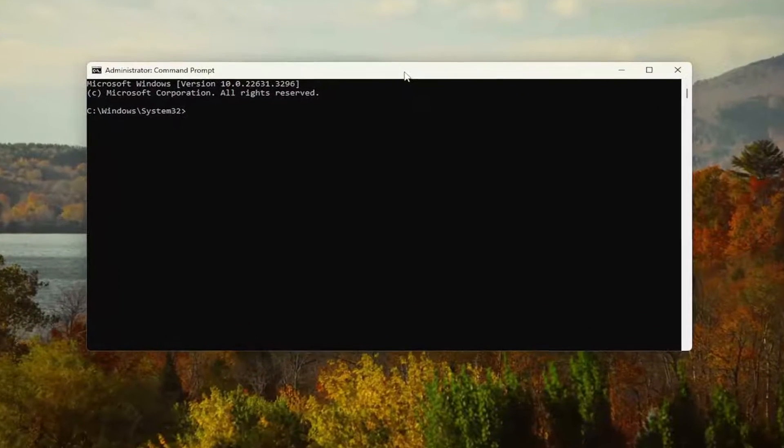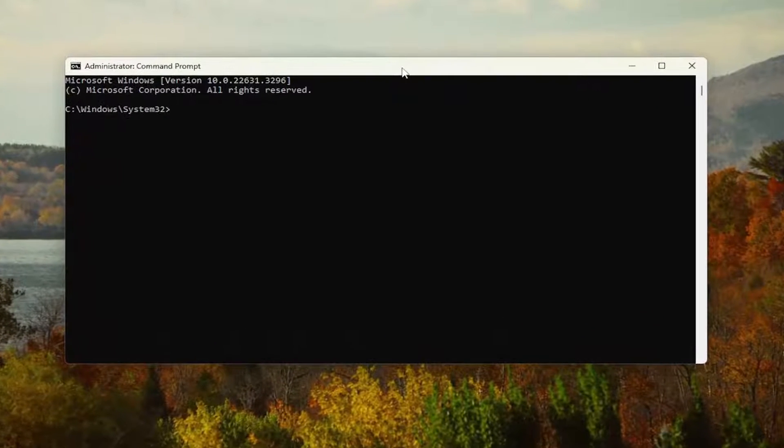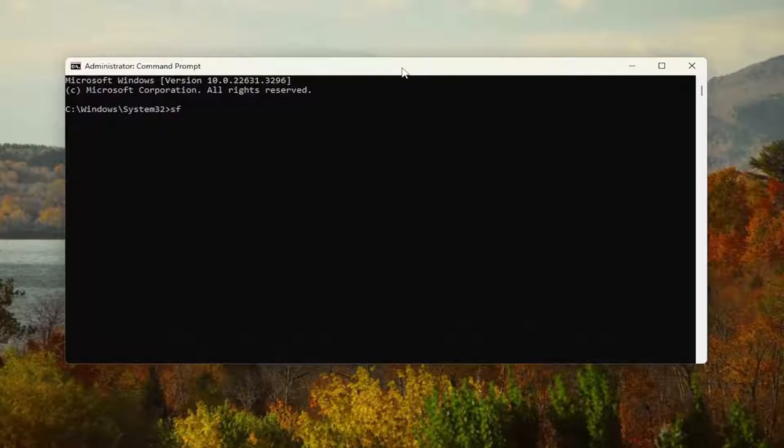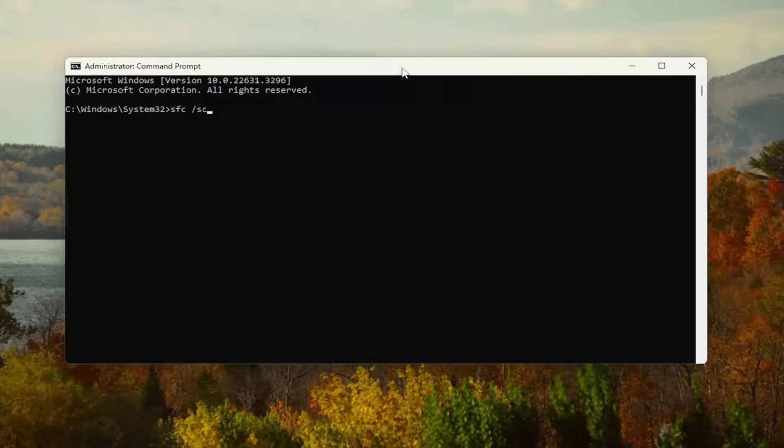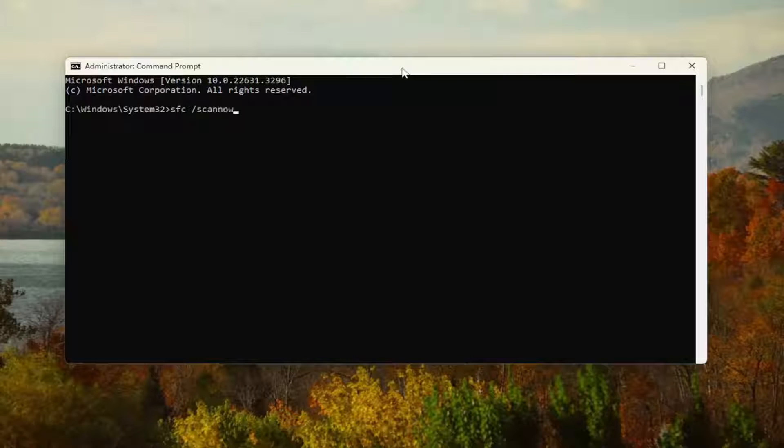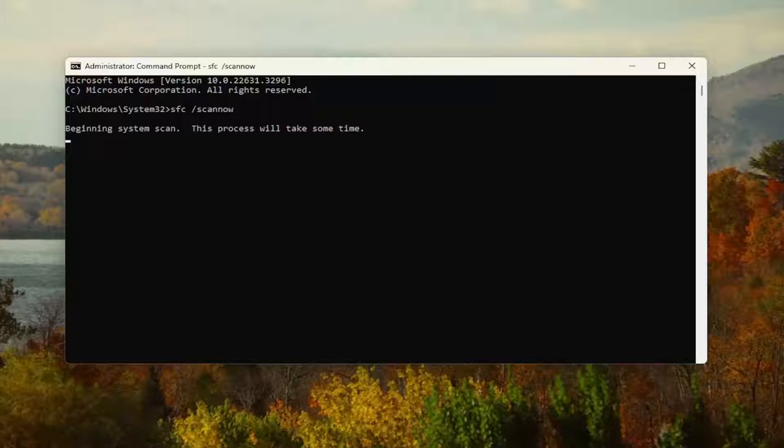And now into this elevated command line window, you want to type in sfc, followed by a space forward slash scannow. Scannow should all be one word attached to that forward slash out front. Hit enter on your keyboard to begin the system scan. This will take some time to run, so please be patient.